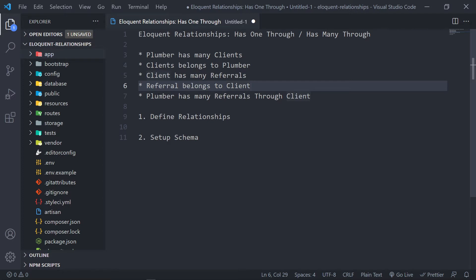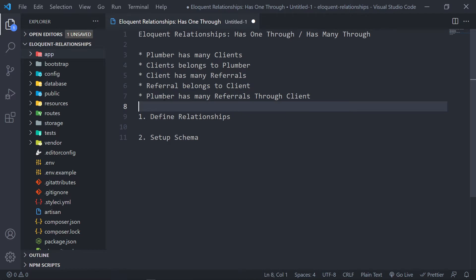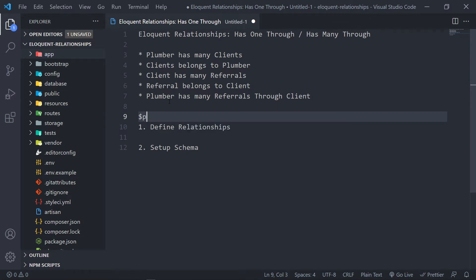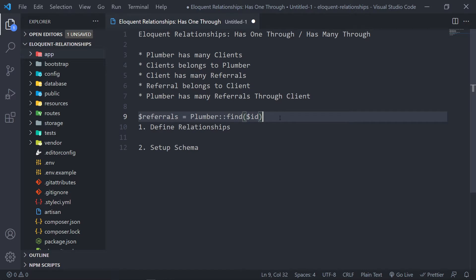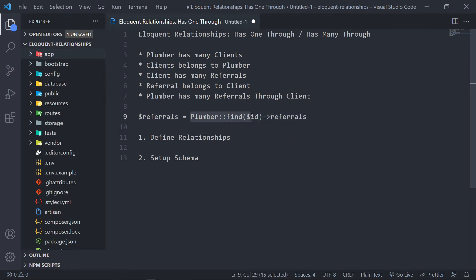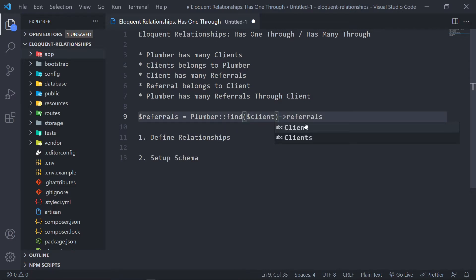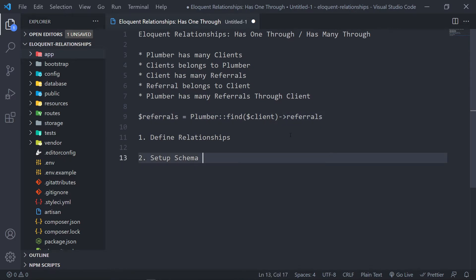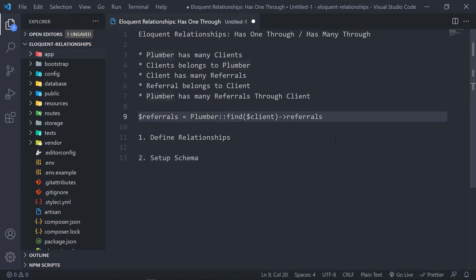What we want to do is access the plumber's referrals through the client — we want to see how many referrals a plumber gets from a given client. So the kind of query we want to set up is something like: referrals equals Plumber find ID, then get me the referrals. Essentially, we want to search the referrals through the client. That's the kind of relationship we want to set up.